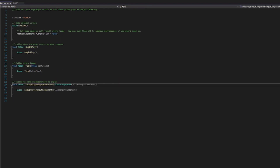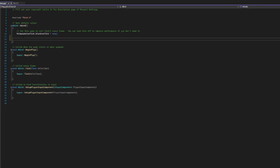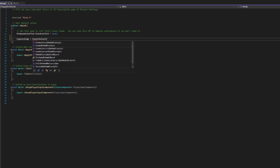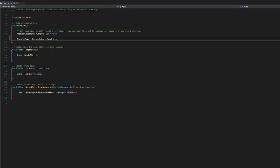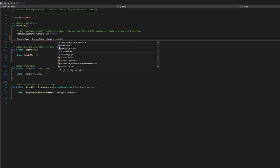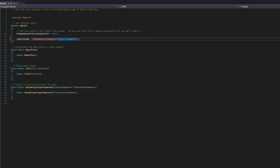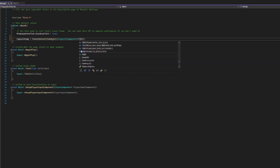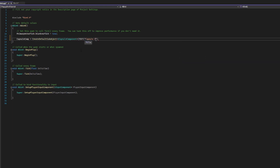Now we're going to go into our C++ file to give those components life inside the constructor, because as mentioned, the constructor is called whenever an object is created and it's very important during creation to give all components life. To give our capsule component life we are going to call CapsuleComp and make it equal to CreateDefaultSubObject. All CreateDefaultSubObject calls have something in angle brackets and something in parentheses. Inside the angle brackets we put what we're creating — in this case UCapsuleComponent — and inside the parentheses we put what we want to call it, so I'll say 'CapsuleCollider'.